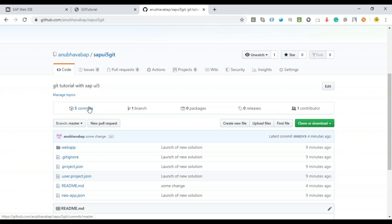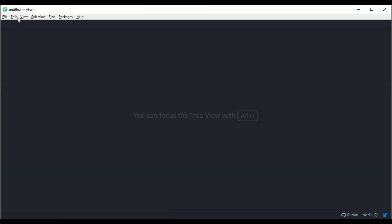Now let's step into the shoes of another developer on the team who has no experience with Web IDE and is using a different development tool — let's say Eclipse or Atom. This developer is a Node.js developer and needs to access and run this UI5 application in their own development environment. It's pretty simple to do that. I'll show you by syncing this project with Atom, which is a very popular development tool.